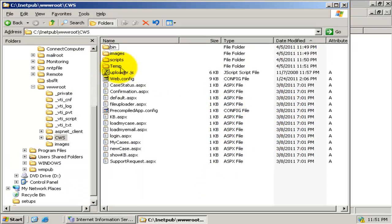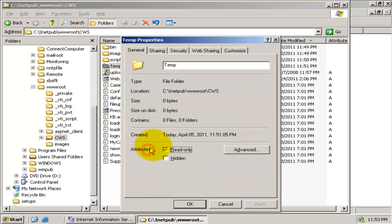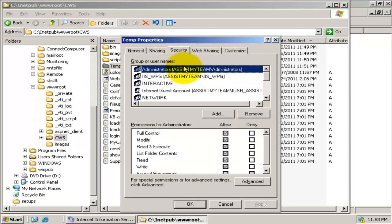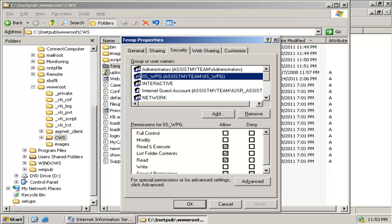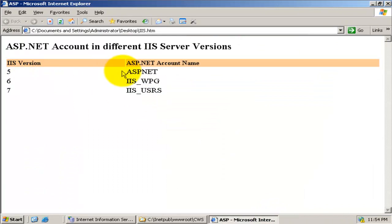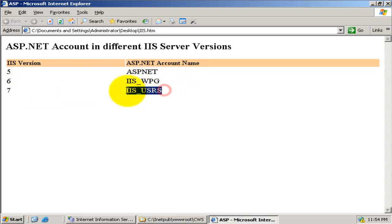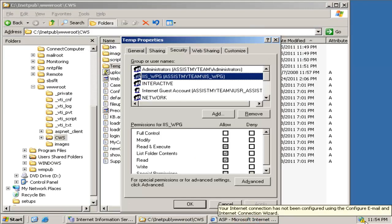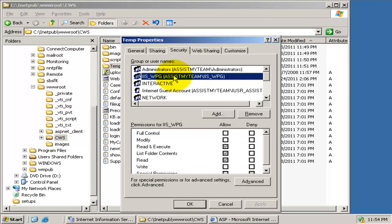The fourth step is to set the ASP.NET permission on the temp subfolder. Right-click and go to Properties and the Security tab. Select the ASP.NET account — different versions of IIS server have different ASP.NET account names. For example, in IIS version 5 it is 'ASP.NET', in IIS version 6 it is 'IIS_WPG' group, and in IIS version 7 it is 'IIS_USRS' group. In our case we have IIS 6, so we will allow the IIS_WPG group full control over the temp subfolder.